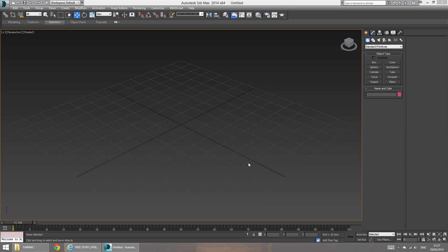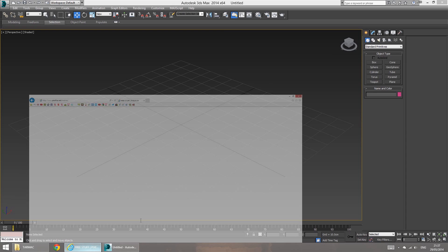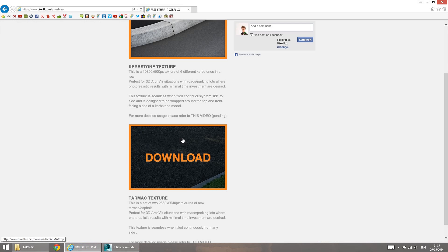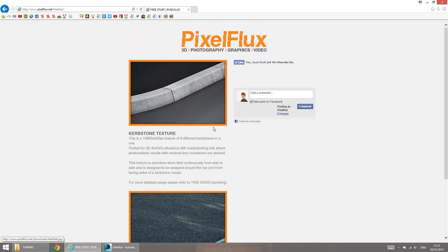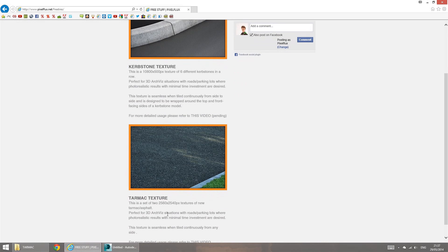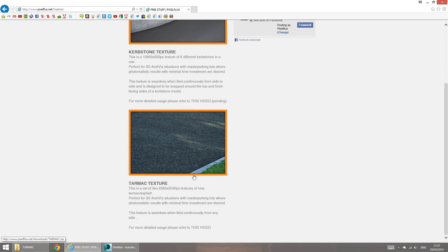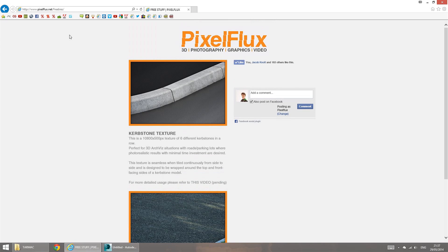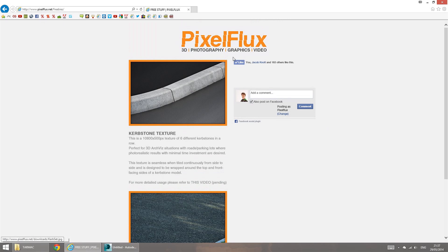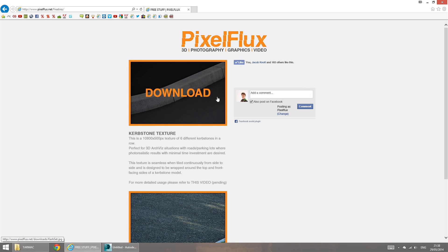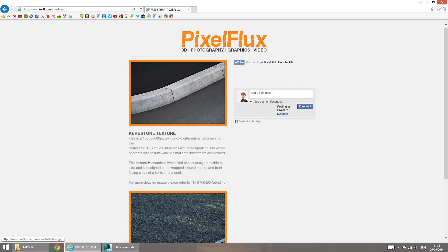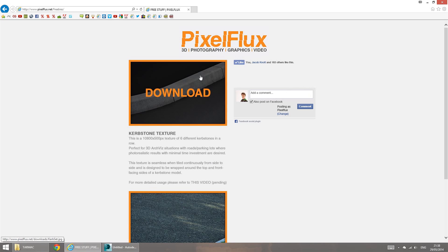So not only that, but I'm also going to be sharing a free texture with you that I've created for myself to aid me in this tarmac material creation. If you go to pixelflux.net slash freebies, you're going to end up on this page here where you can like my Facebook page or maybe leave a comment if you want to. But more importantly, you've got the free download section on my page here.